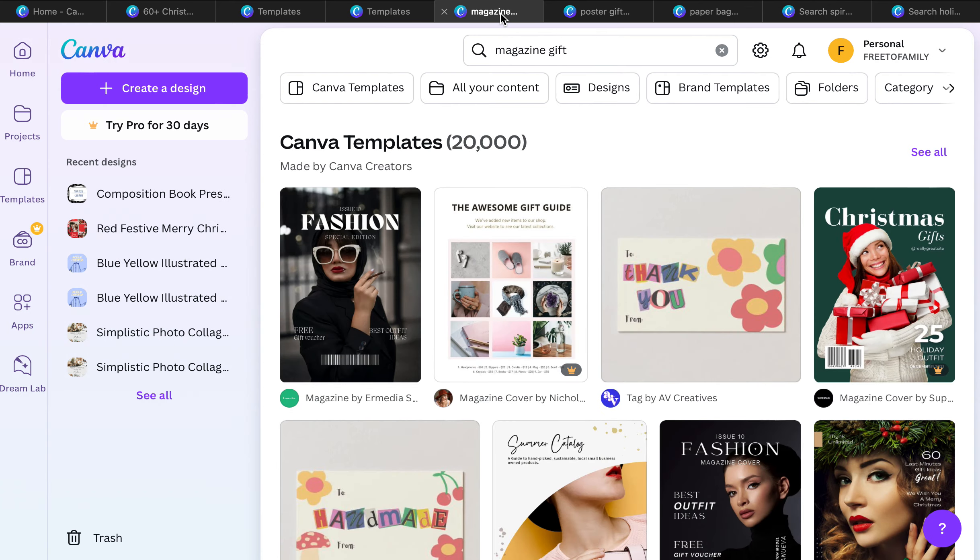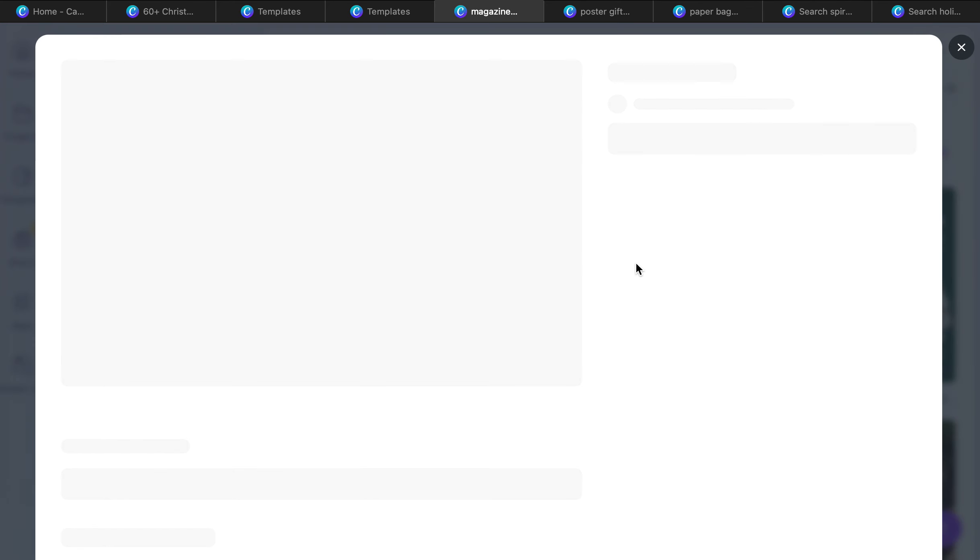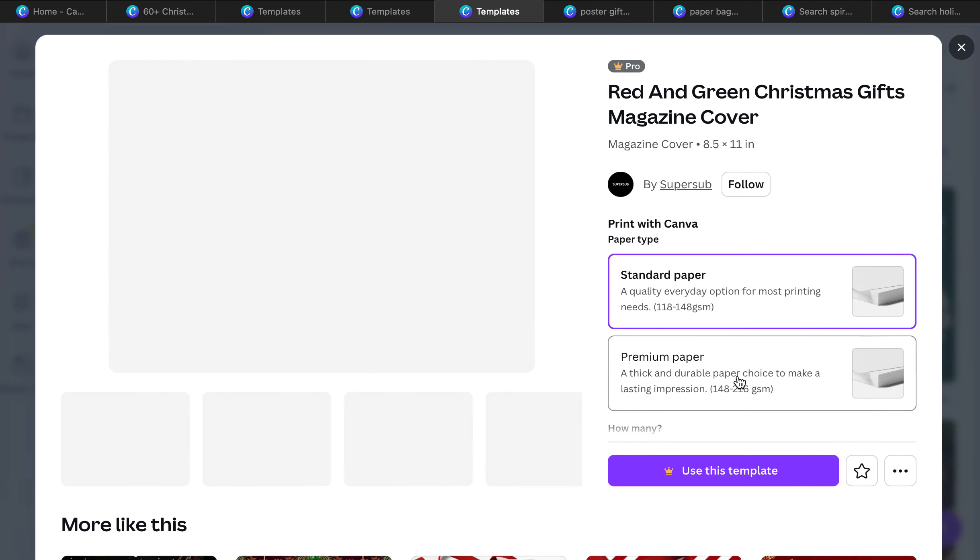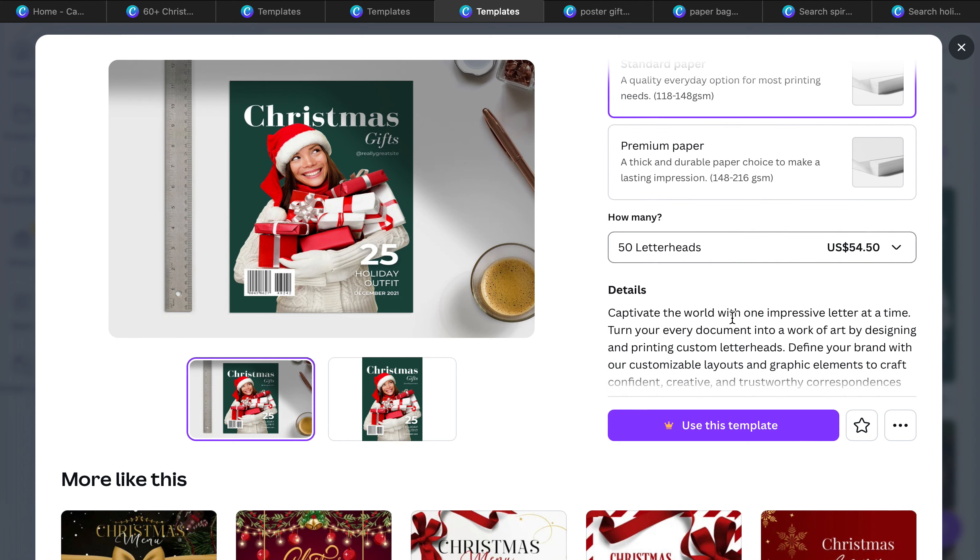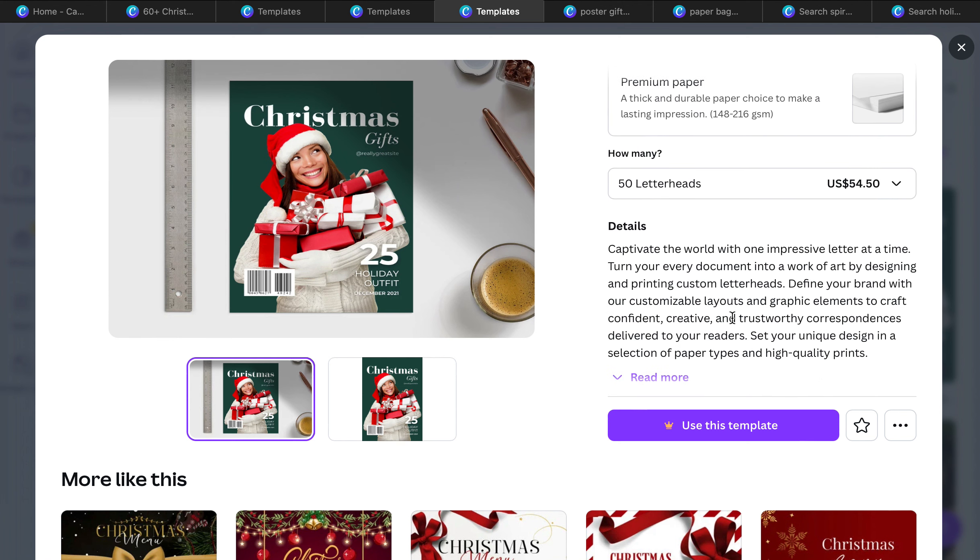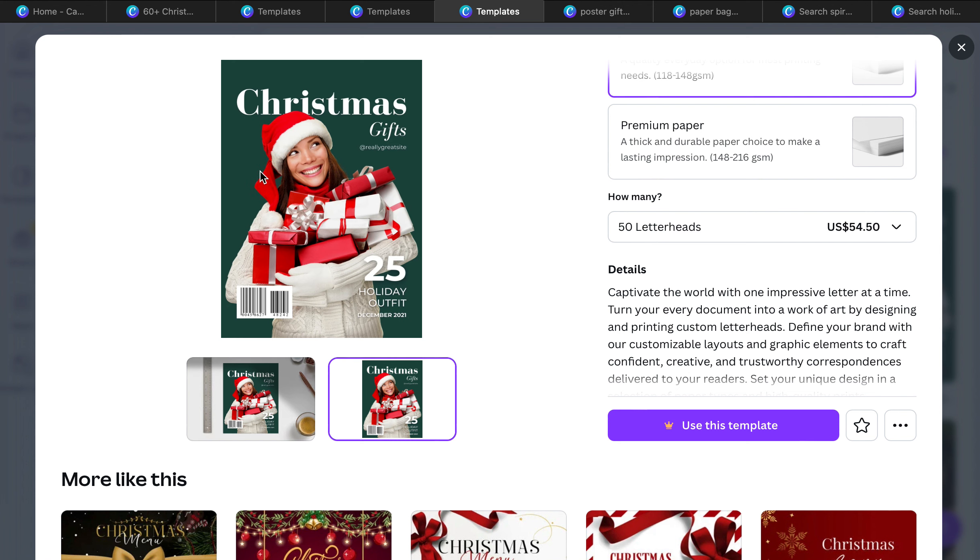You can create a magazine. This is a really great option. I love the idea of creating a magazine for a family member. You pick from the different paper, 50 letterheads, $54.50. How cool would that be to give your family a magazine and they're on the cover, and then all these different pieces inside.